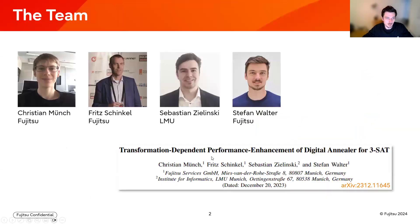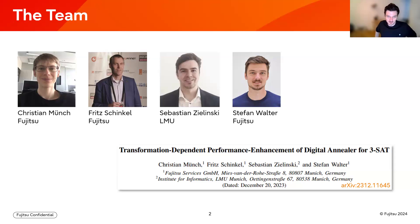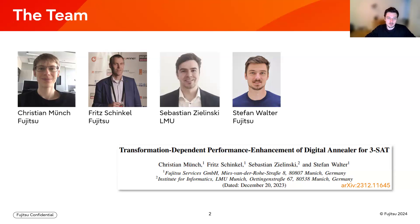The work was done in collaboration with Sebastian Silinski from the University in Munich, part of the chair of Professor Linhoff-Popin. They are concerned with optimization in general, and lately using quantum computers, quantum annealers. They also have access to our digital annealer services, which fits perfectly in solving combinatorial optimization problems.